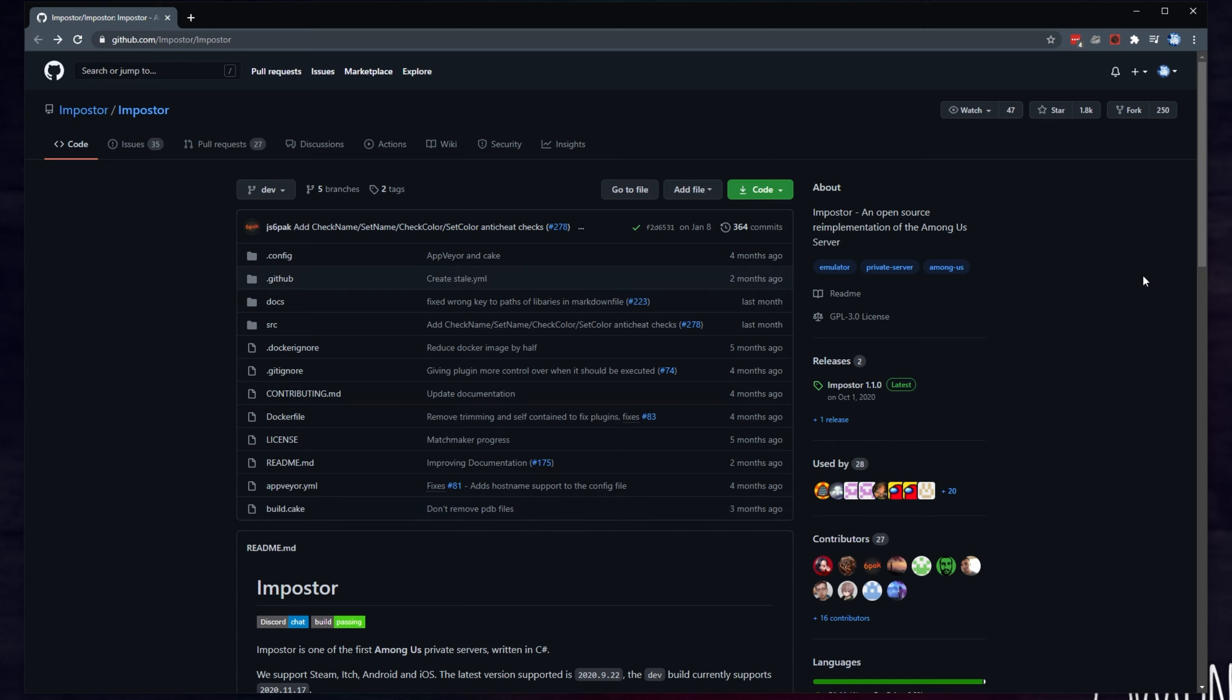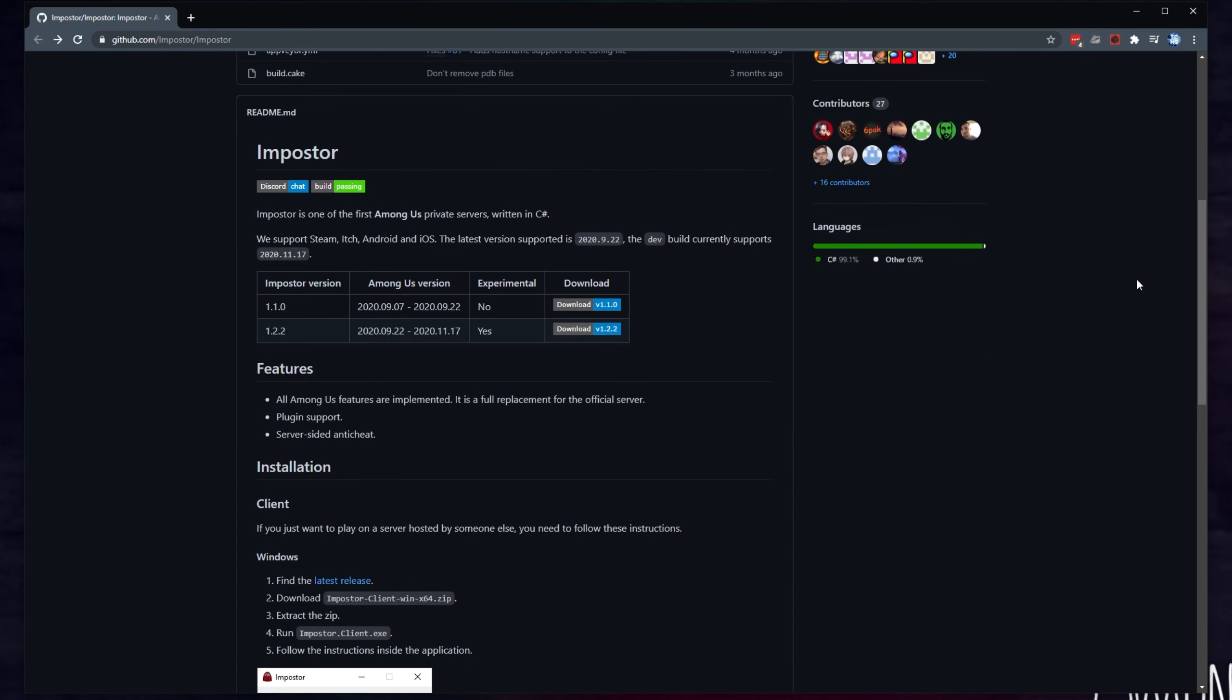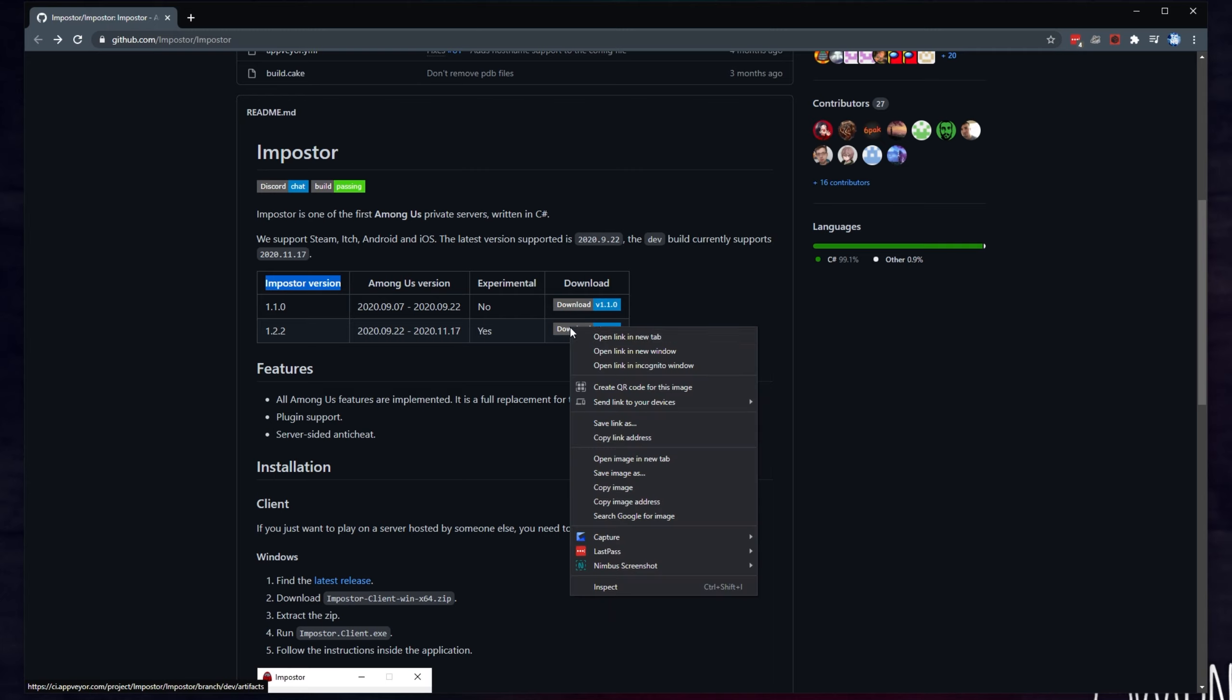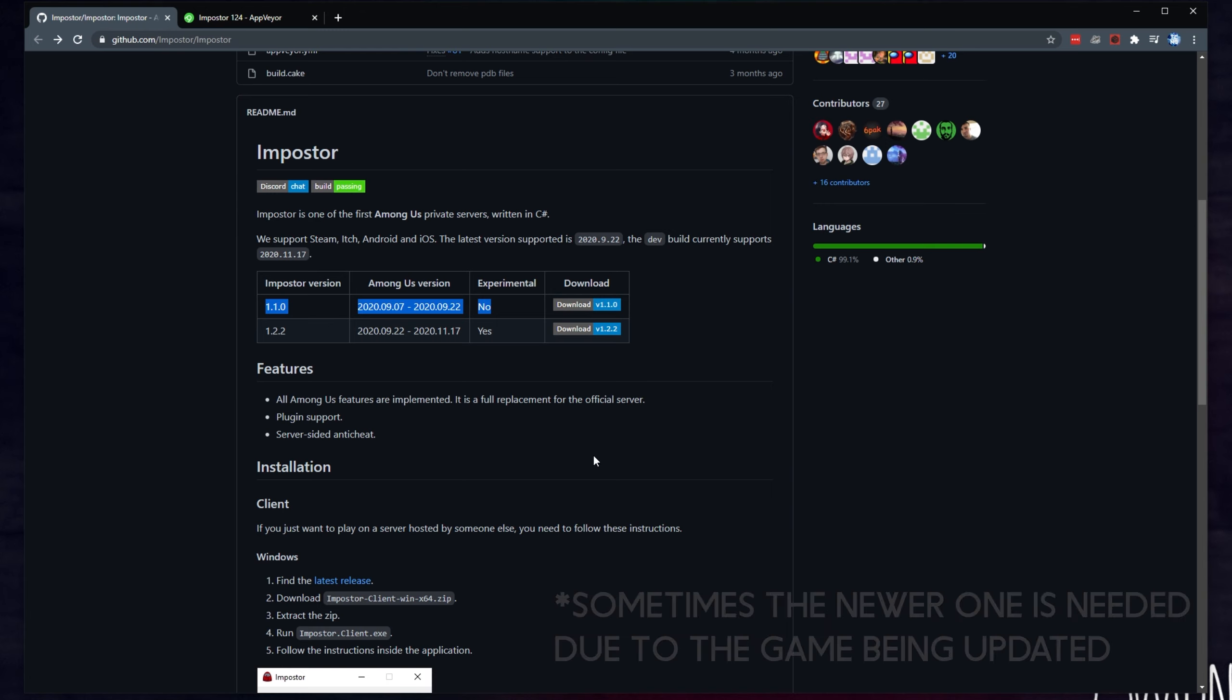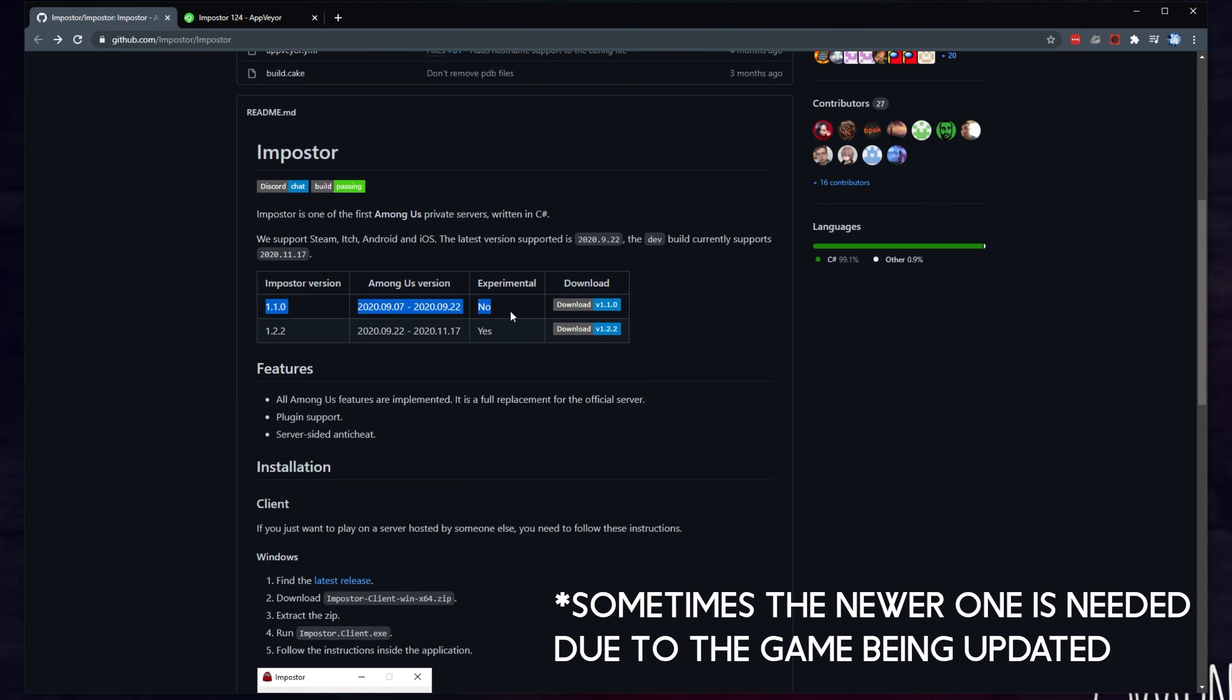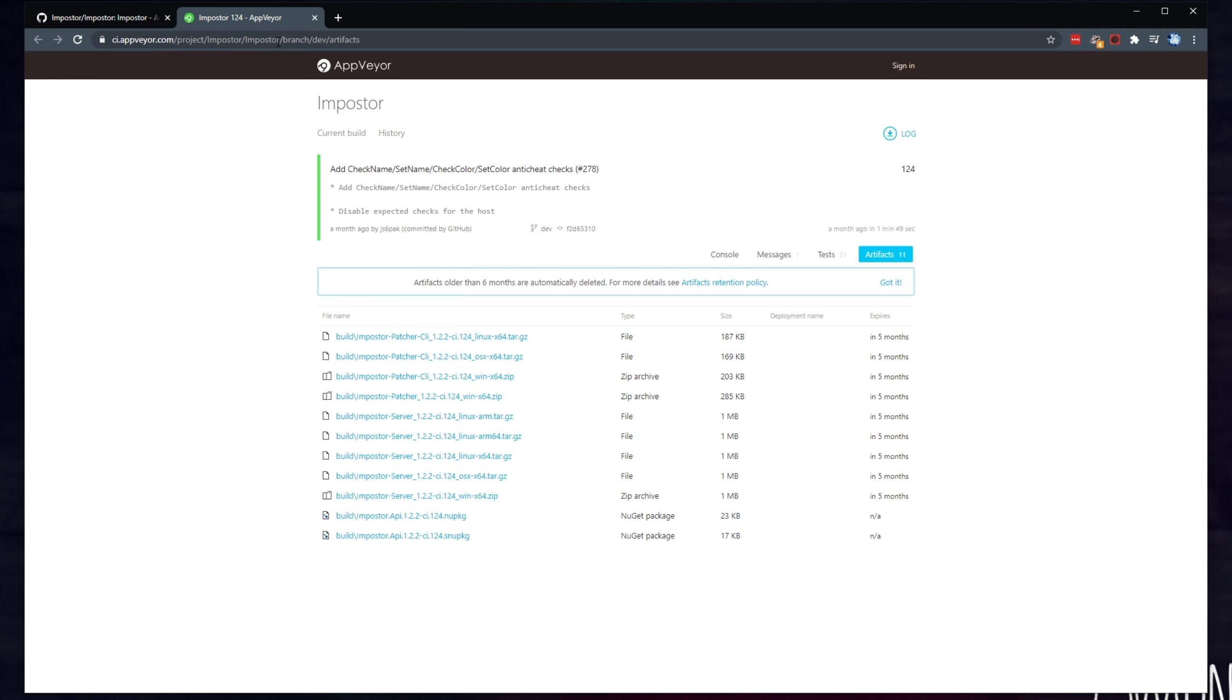How exactly do we get to downloading this mod? Well, scrolling down, you'll see this. Impostor version, followed by two download links over here. If you click one of these, the second one for the experimental version will take you across to AppVeyor instead of the Releases tab on GitHub.